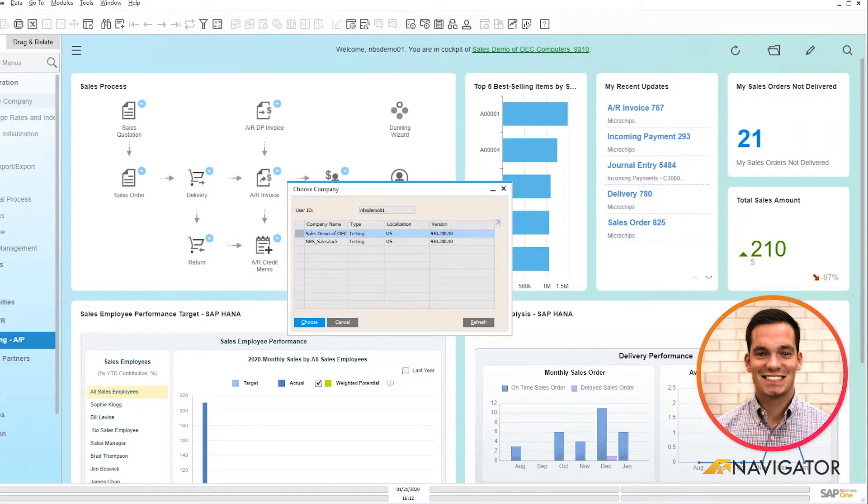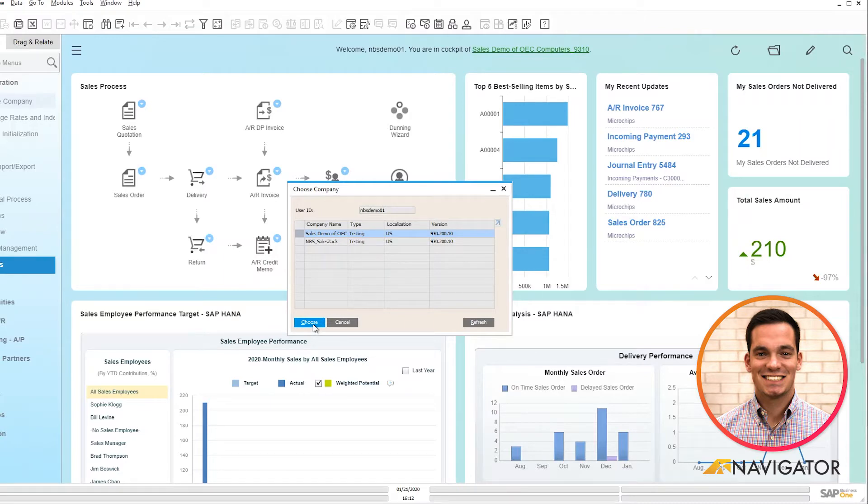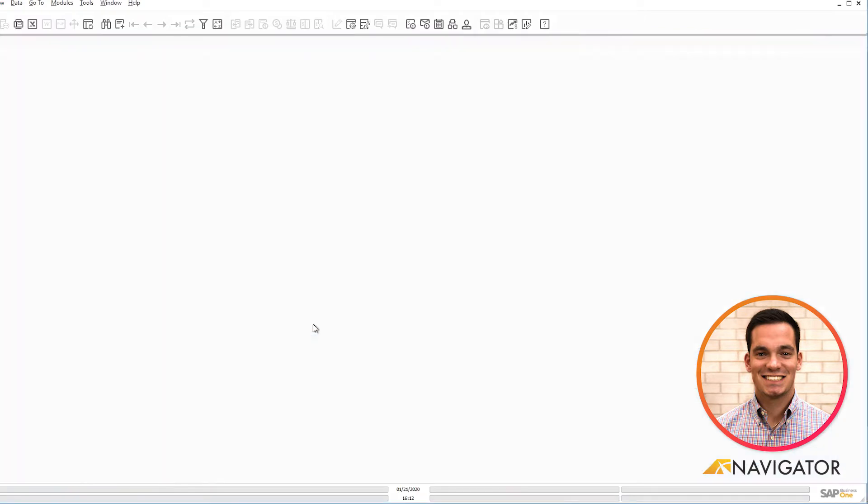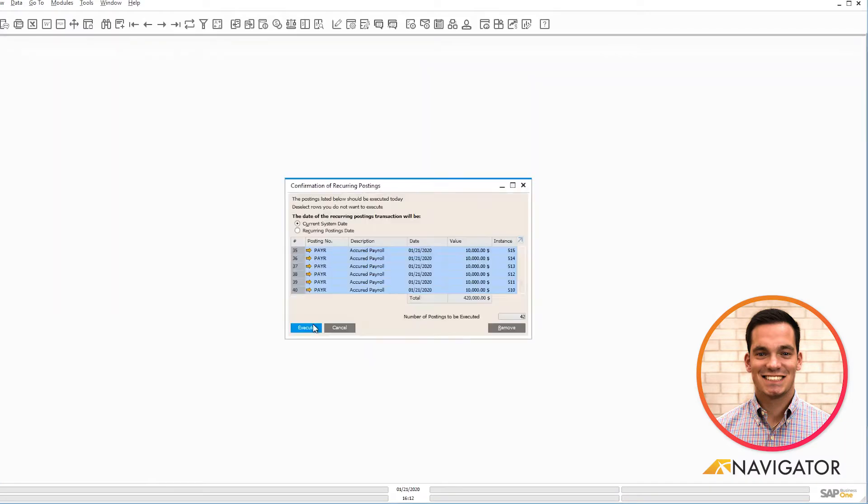So first I'm going to log into the system to show you a cool feature about reoccurring postings. I'm going to click choose here, I'm going to log into my company's database, and as it's loading you'll see a couple things pop up.